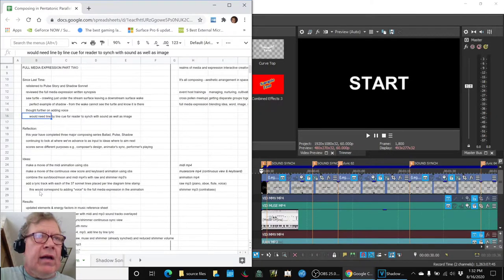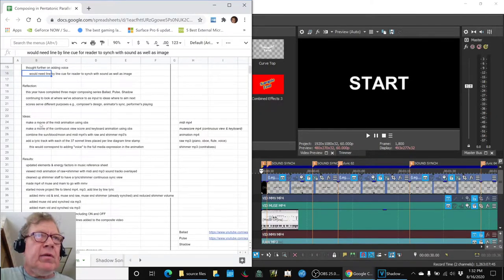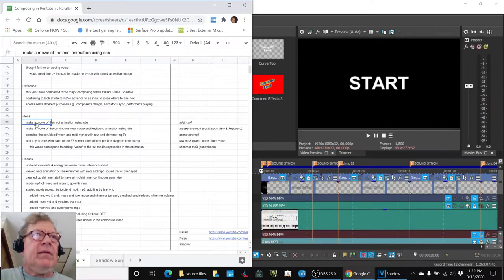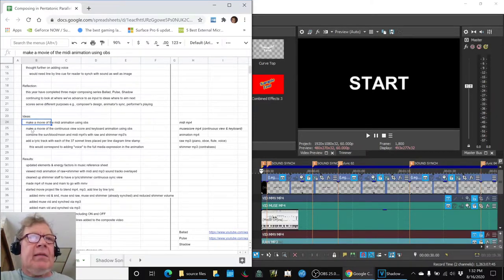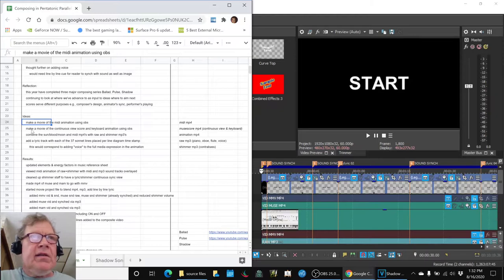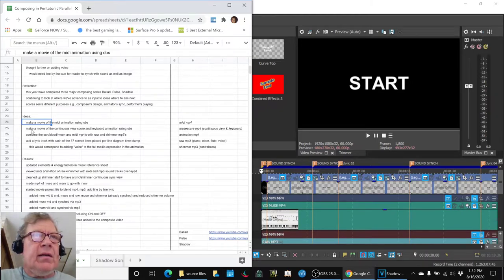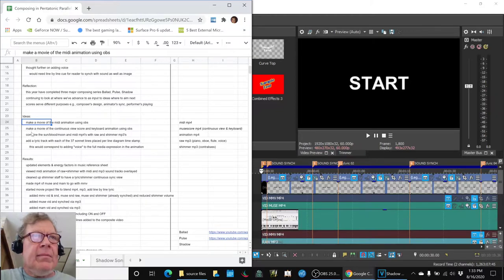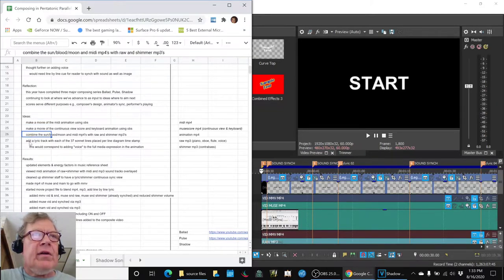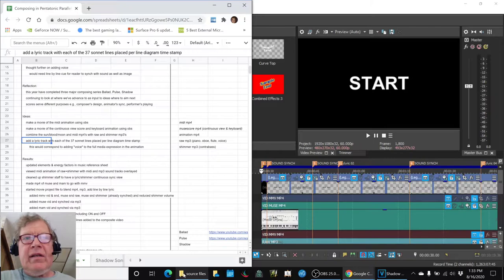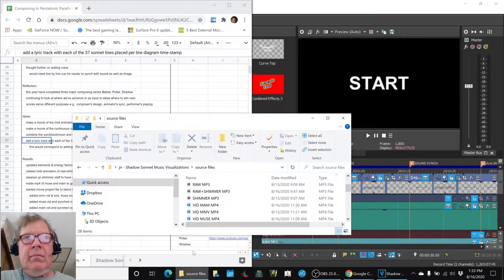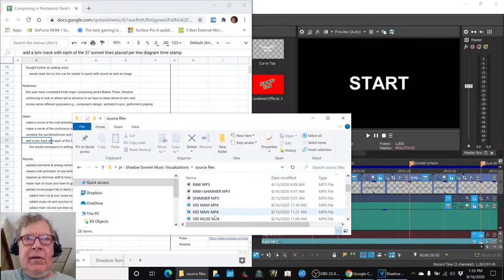We did a lot about where are we going. But for this session, we said, let's make a movie of the MIDI animation. Let's make a movie of the Muse score animation and see if we can combine those with the Magic Music visualization. So, we did that.